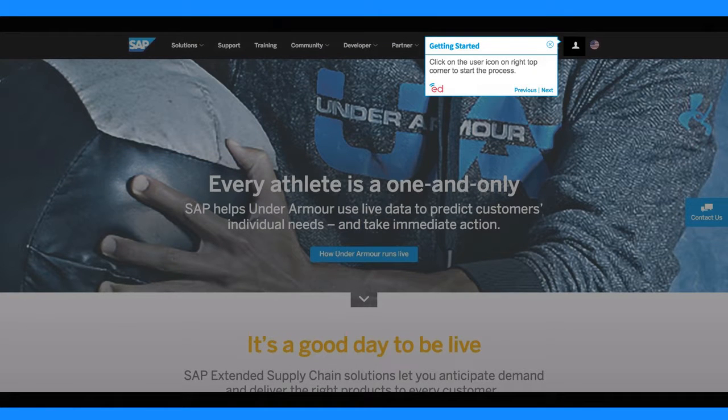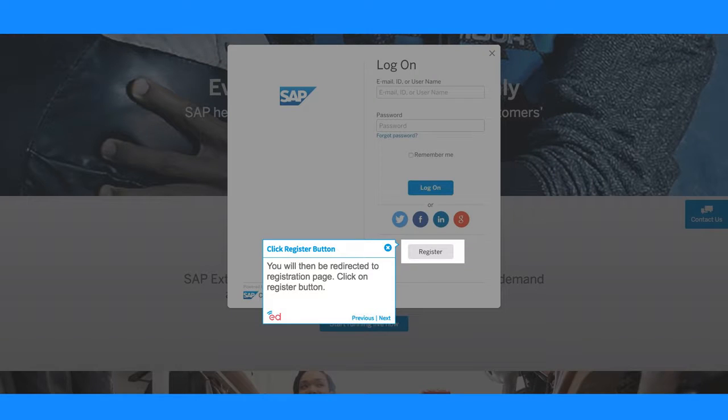Click on the user icon on right top corner to start the process. You will then be redirected to registration page. Click on register button.